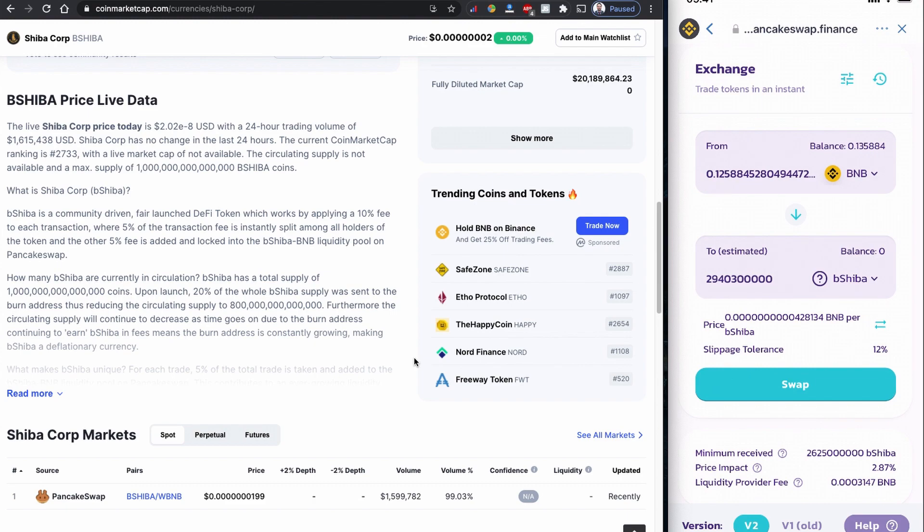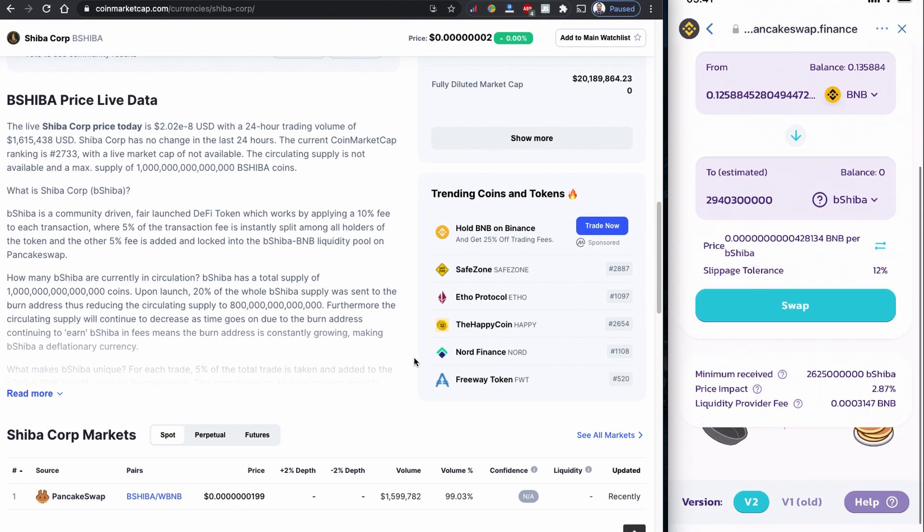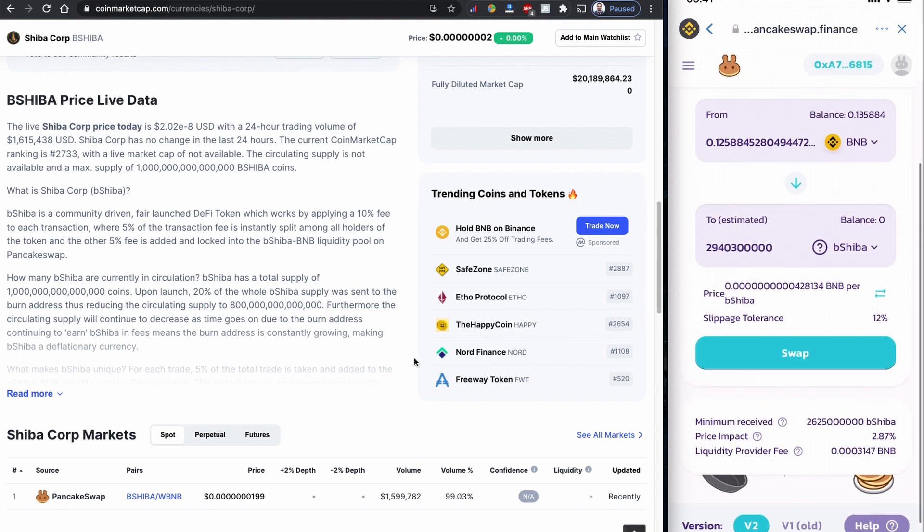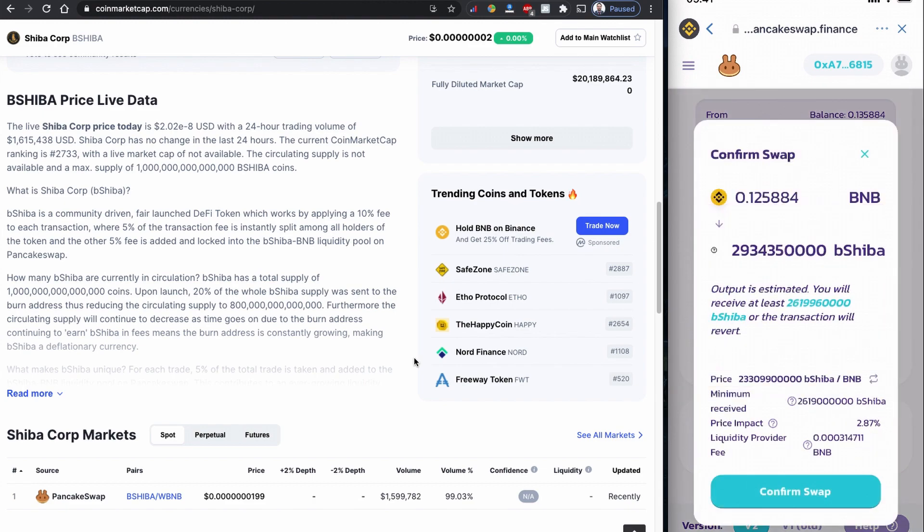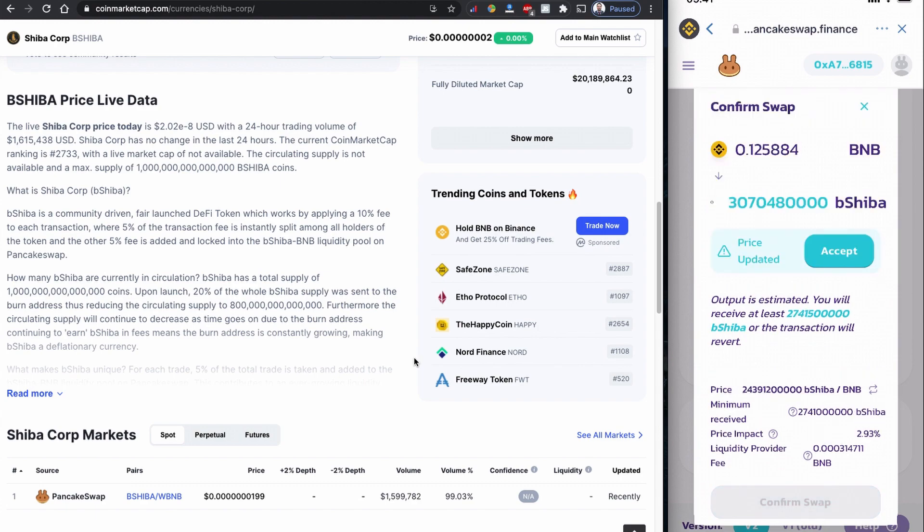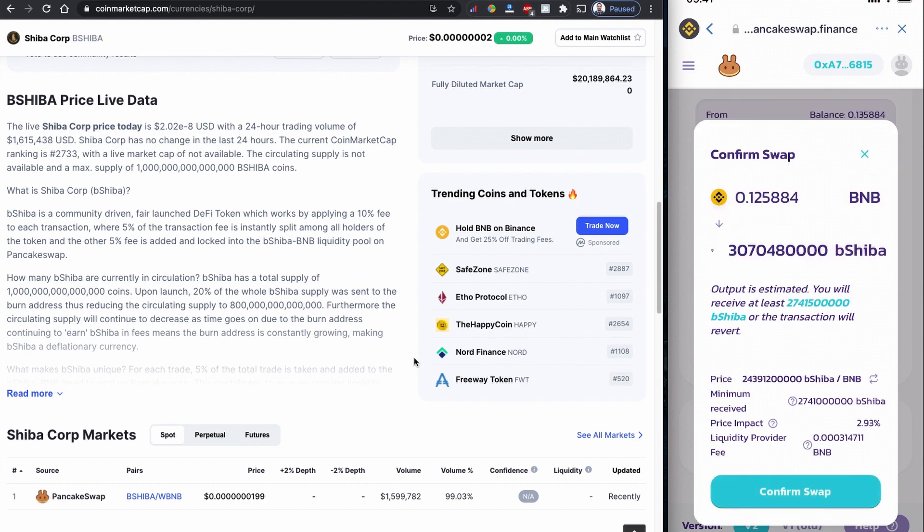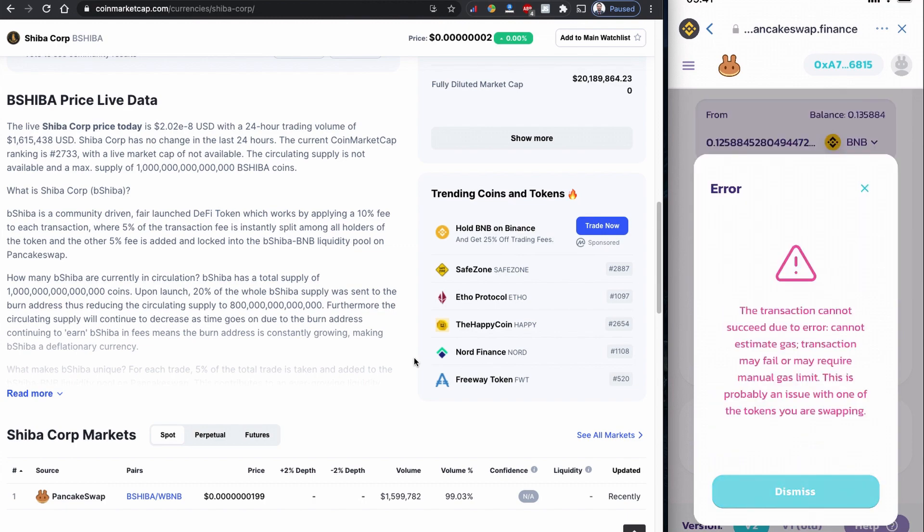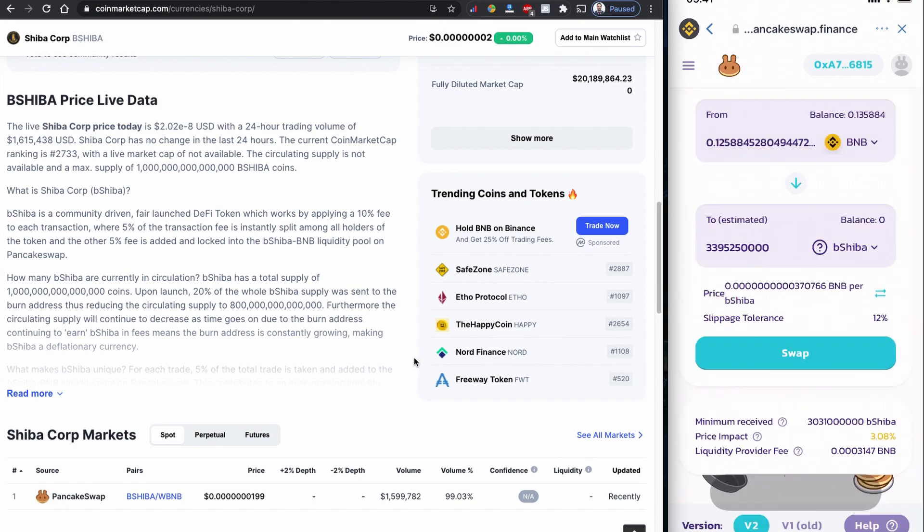That is a 12 percent slippage tolerance. That is just the liquidity fee and liquidity provider fee. That's a very cheap one, not a big one. Price impact will be 2.87 percent. So I'm going to swap it right away. And there is a price change, so I'm going to update the price. Now it is going very fast. I'm going to confirm it.